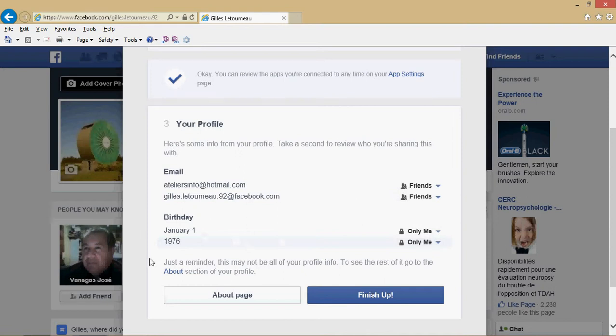If you want to have added security, there's no shame in putting a wrong birth date in Facebook. Who cares? You don't have to tell anyone.